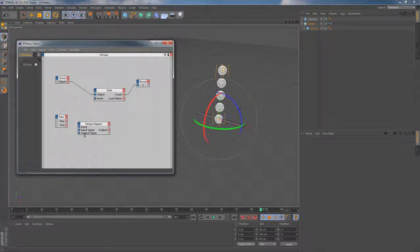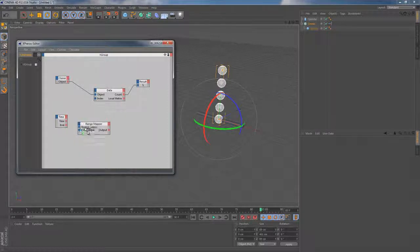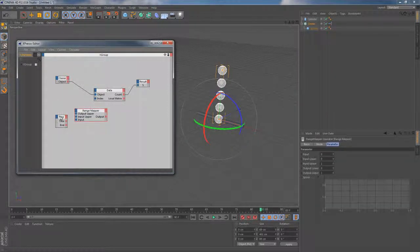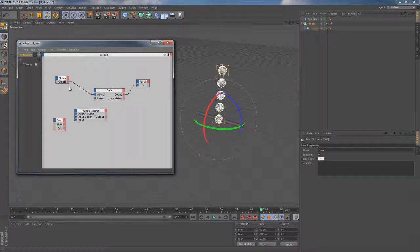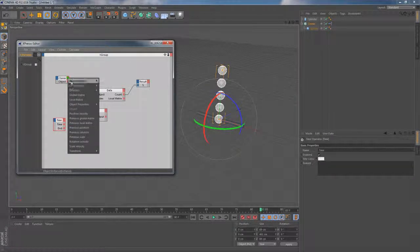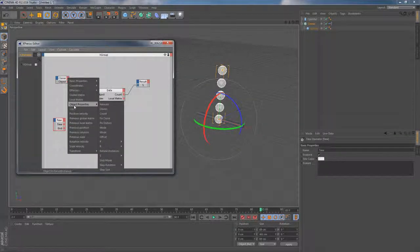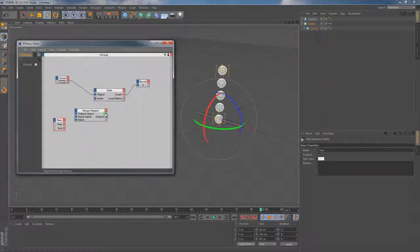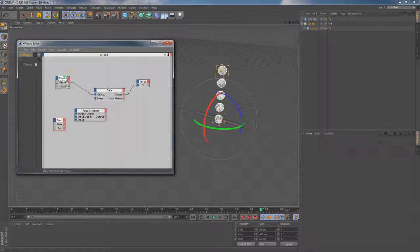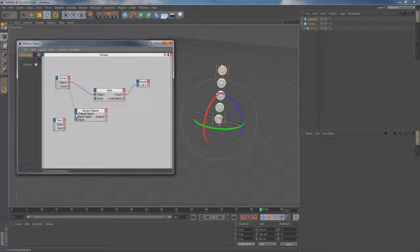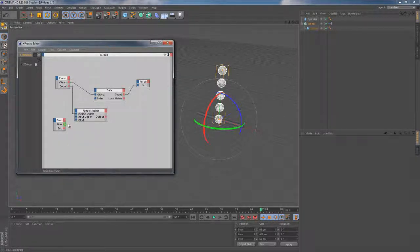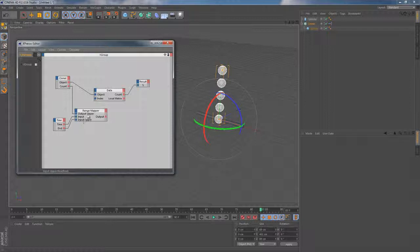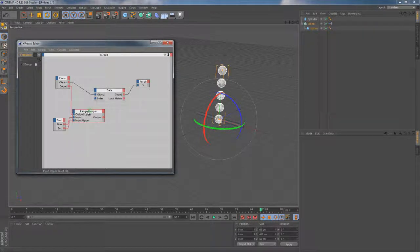And before we start connecting the range mapper node to the time node, let's quickly introduce the cloner's count output which will set us free from entering the amount of clones manually. So for now let's connect the count output to the output upper input of the range mapper node, then connect the time value to the range mapper's input, and finally insert the end output into the input upper.